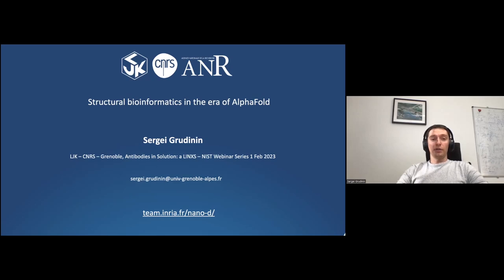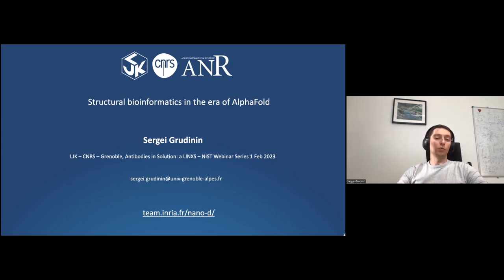I will try to give you an overview of the current state of structural bioinformatics, and specifically what we are doing right now in my team.